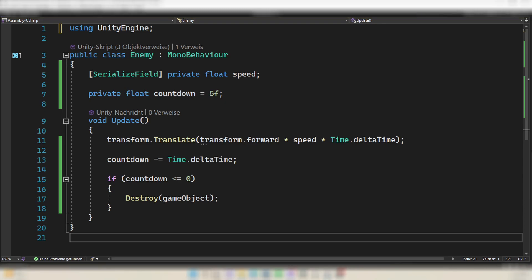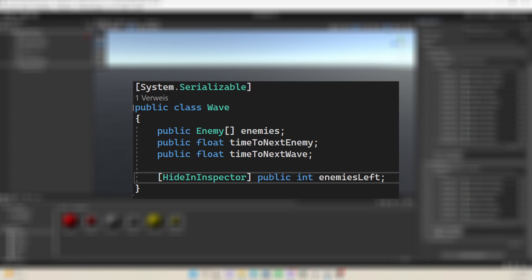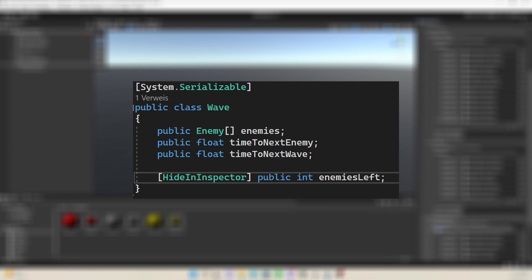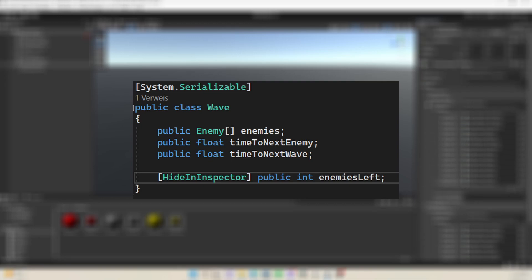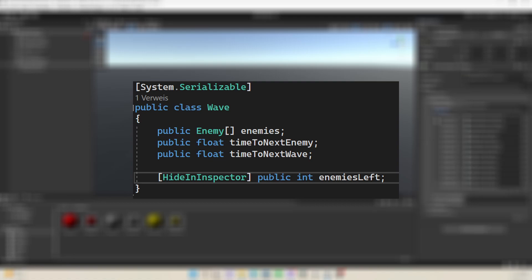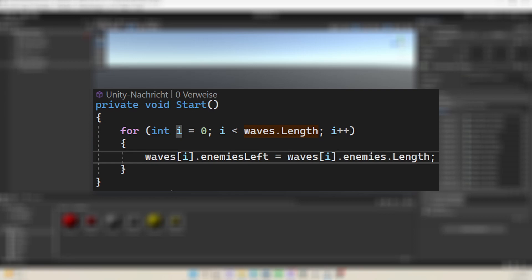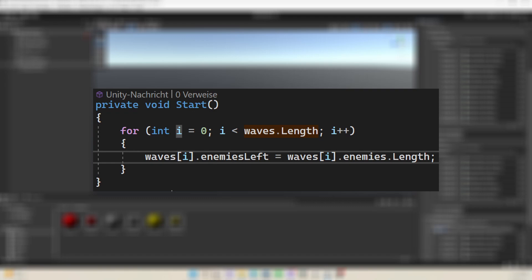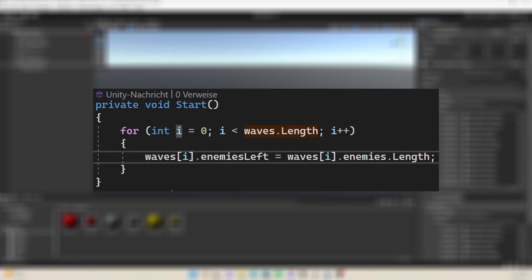The second problem is that the next wave is spawned when the last one finishes spawning enemies, but we want to spawn the next wave when every enemy of the current wave is dead. To implement that, go into your Wave class and create a public integer named enemiesLeft. This will count the enemies currently active, and when this number reaches zero the countdown for the next wave will start. We won't set this in the inspector — instead write [HideInInspector] so it won't show up. In the Start function, loop through the wave array and set enemiesLeft to the length of the enemies array for each wave.